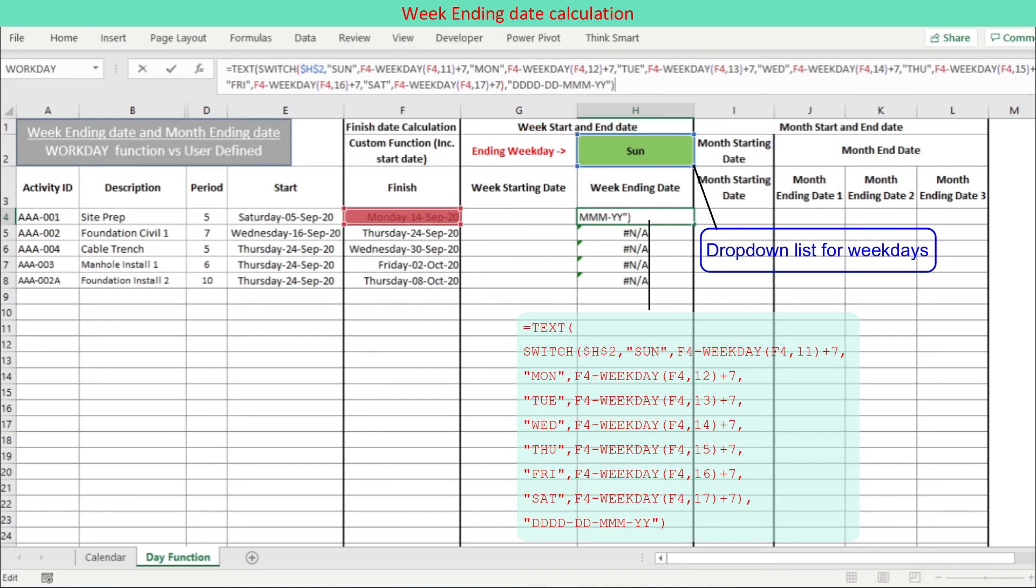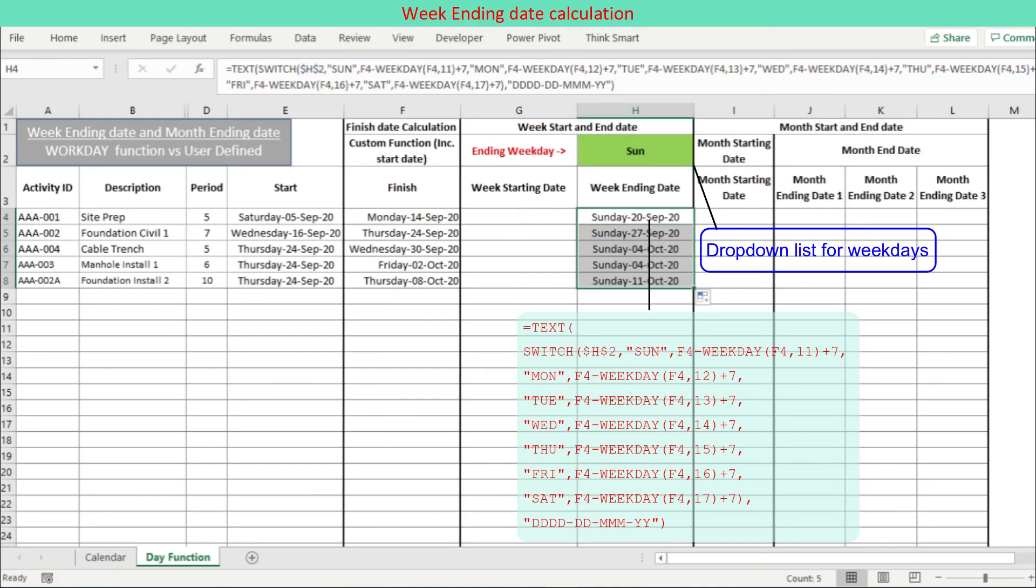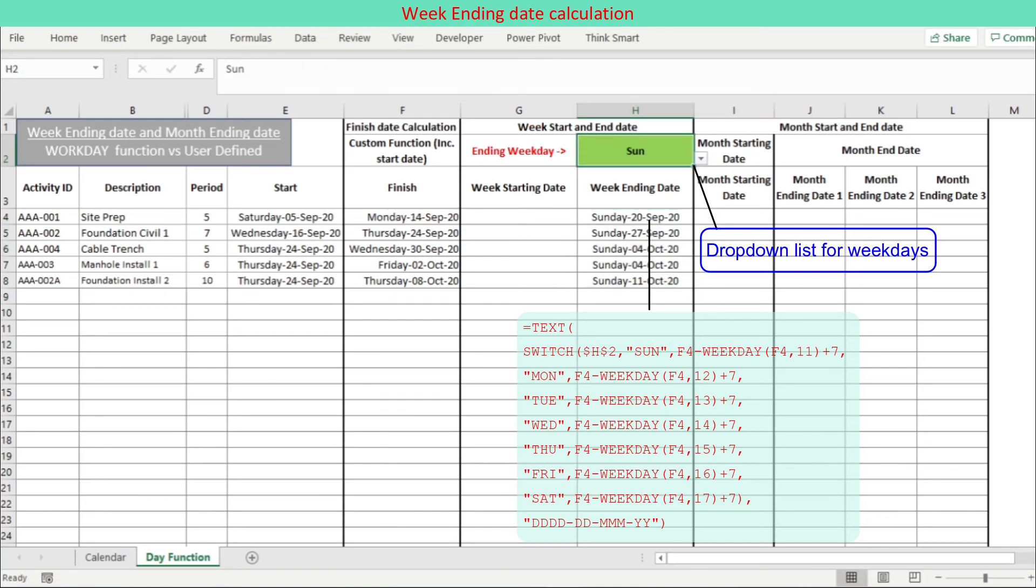Lastly, we use TEXT function with number format to display the result in the required date format.